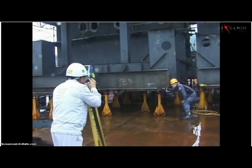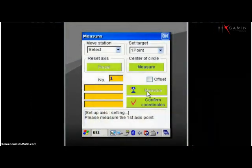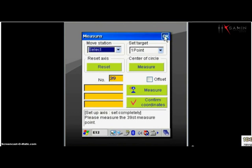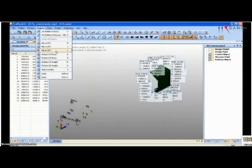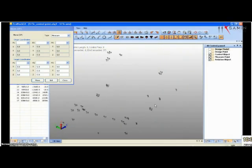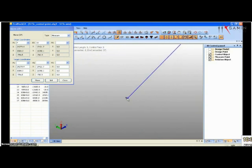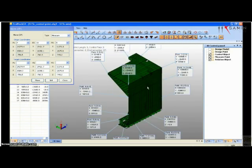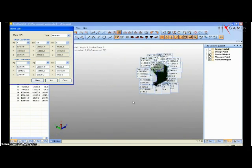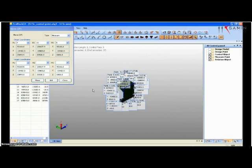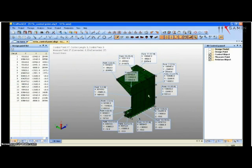Accuracy control is a technology that manufactures high-quality blocks by managing the dimensional precision of blocks. The procedure of accuracy control is as follows: first, import the dimensions from a 3D CAD model and measure the block under assembly using 3D laser instruments.